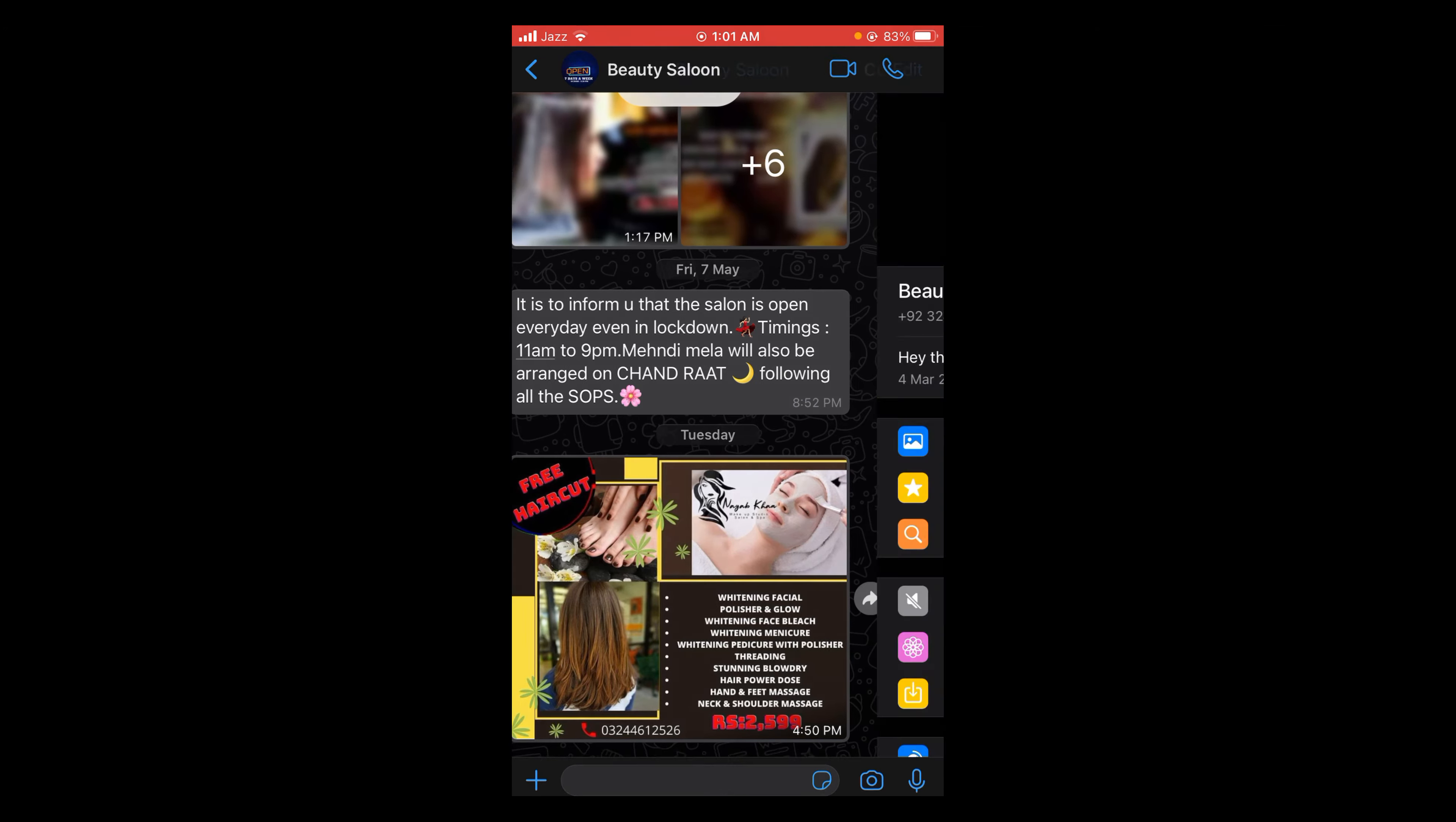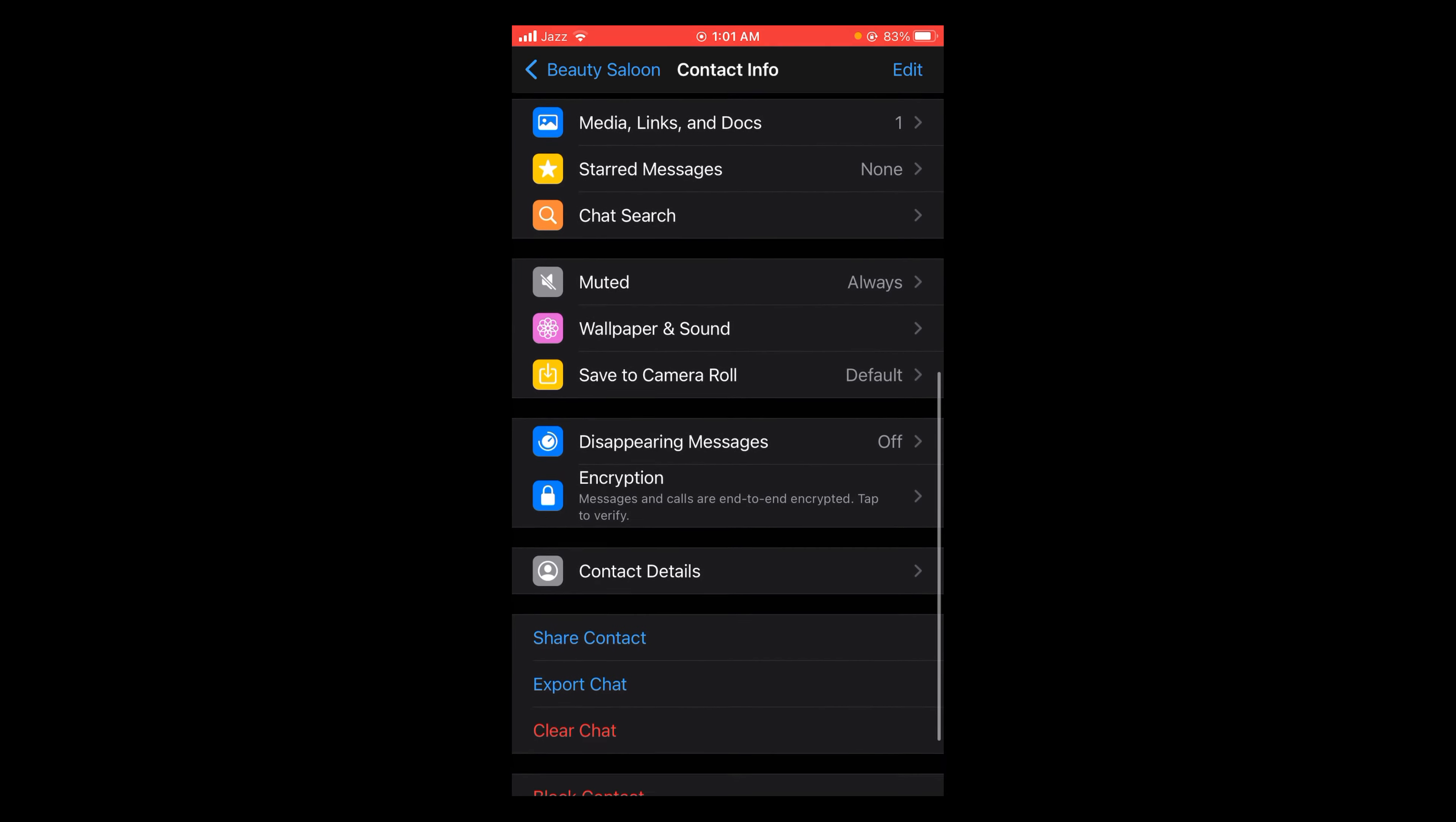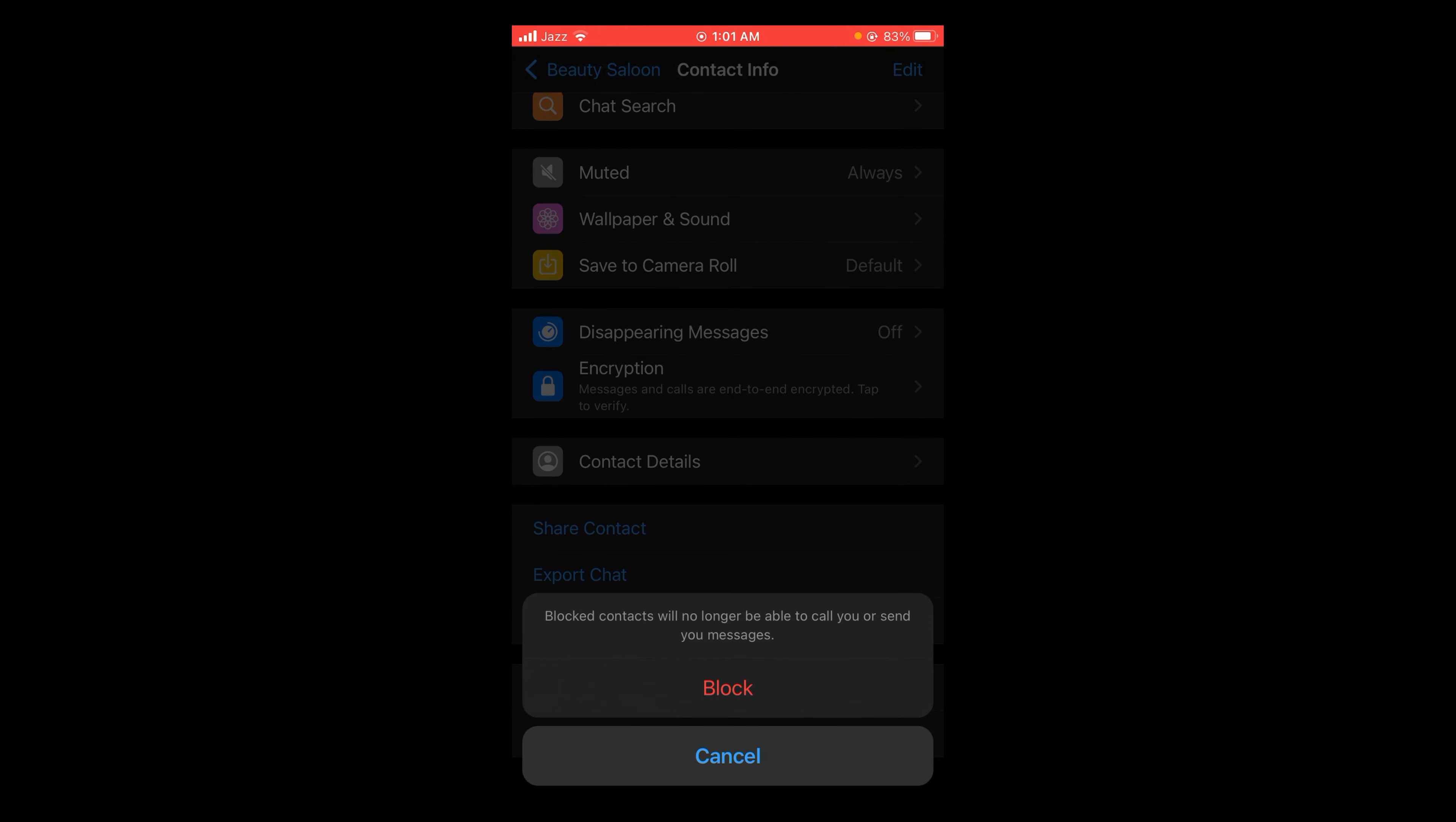This will open the contact info page. Scroll down on the contact info page, and you can see the second-to-last option is 'Block Contact' in red color. Tap on that.